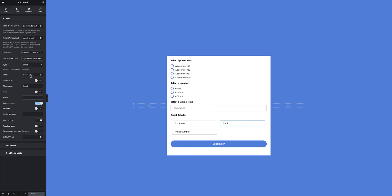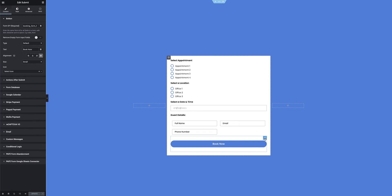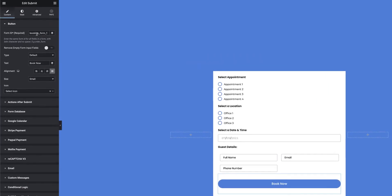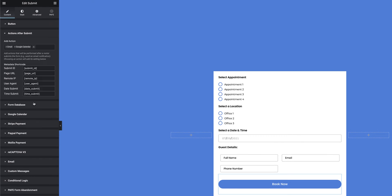Next up I've got some guest details: a couple of simple text fields, an email field to capture the guest's email, and a phone number field. Then I bring it all together with the submit button. I've created a Book Now submit button, and in its settings I can see the form ID which is consistent. Under actions after submit, I want to send an email after the booking form is submitted and also integrate it with the Google Calendar.